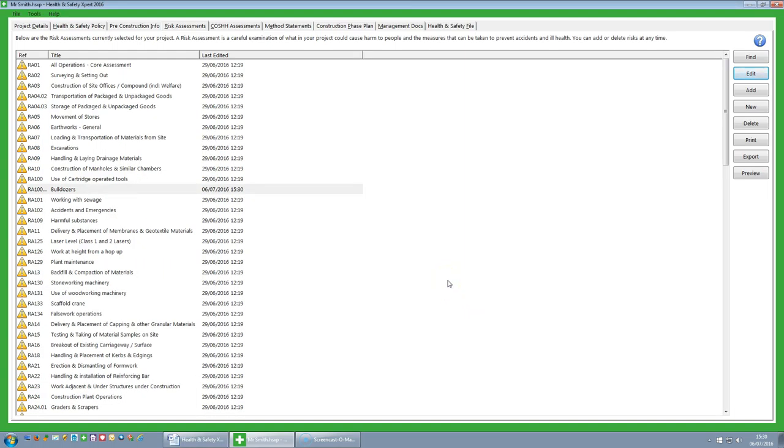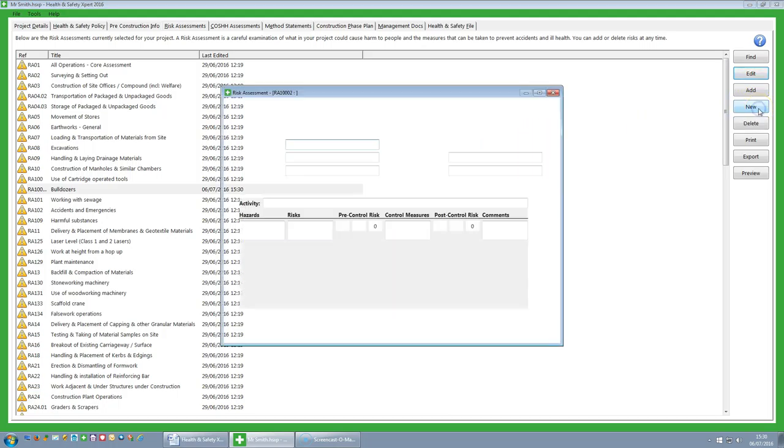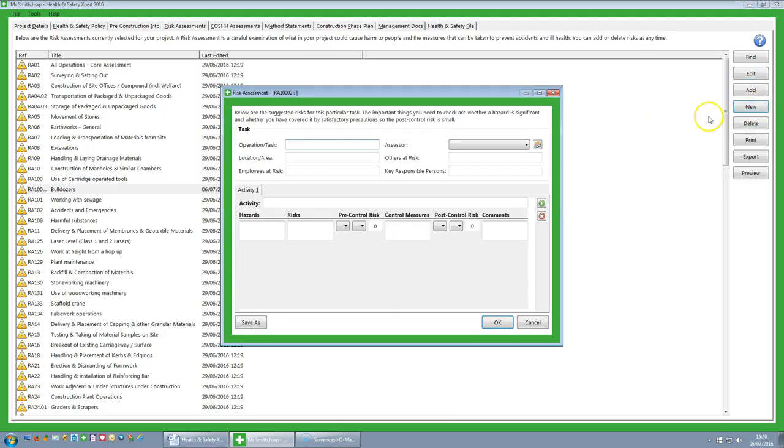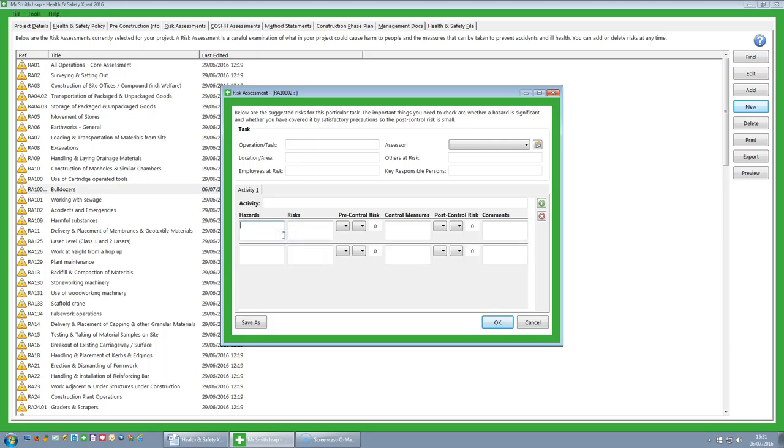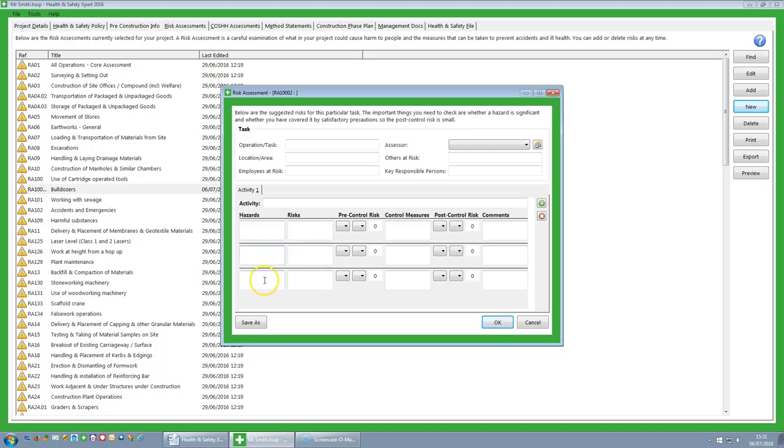You can also create your own risk assessment from scratch. So you can click on the new button, and you can then fill in a risk assessment in its entirety. It is basically a case of run through each section. Remember to add more hazards, you simply right click here, in the box, and then click on the Add Hazard button, and you see it keeps adding further hazards.